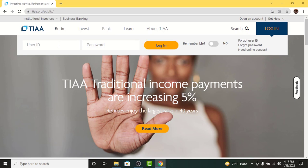Go to the user ID text field and enter the user ID associated with your account. Then in the password text field, enter the password you set while registering. If you want the site to remember your user ID, tap on 'Remember Me'.